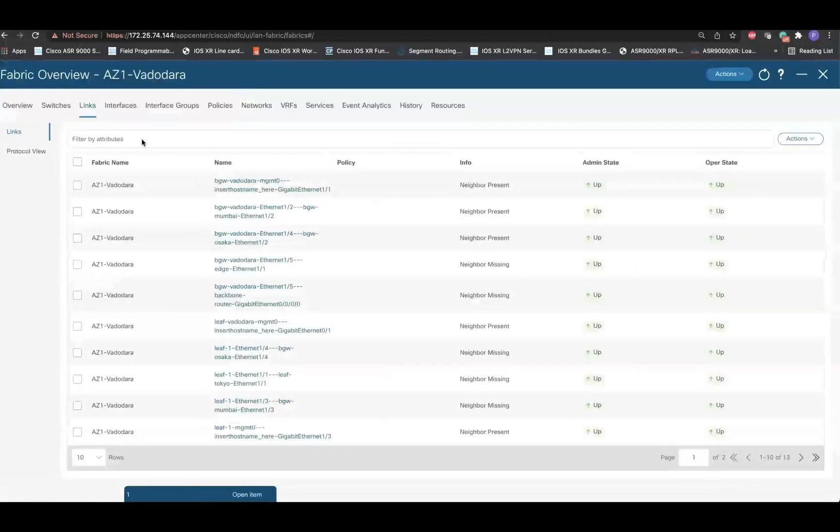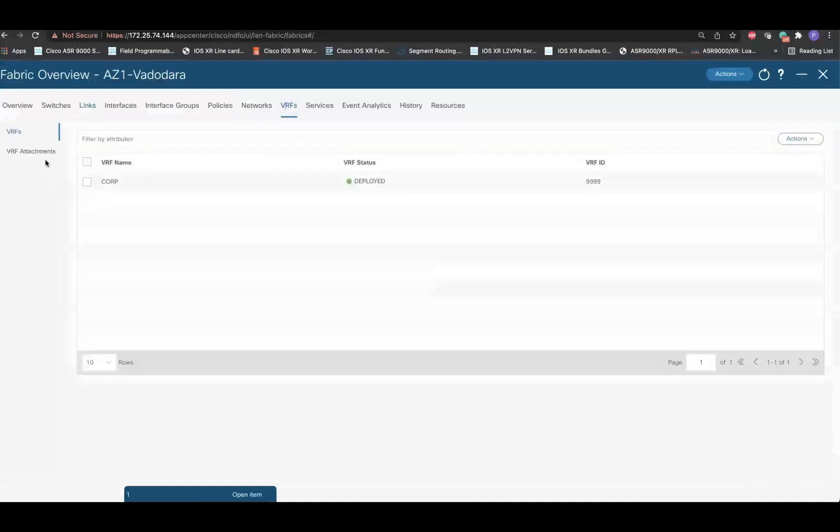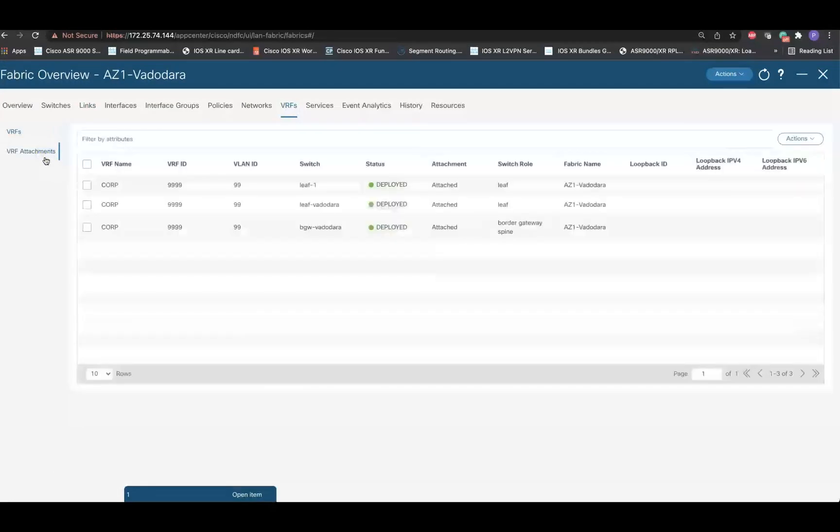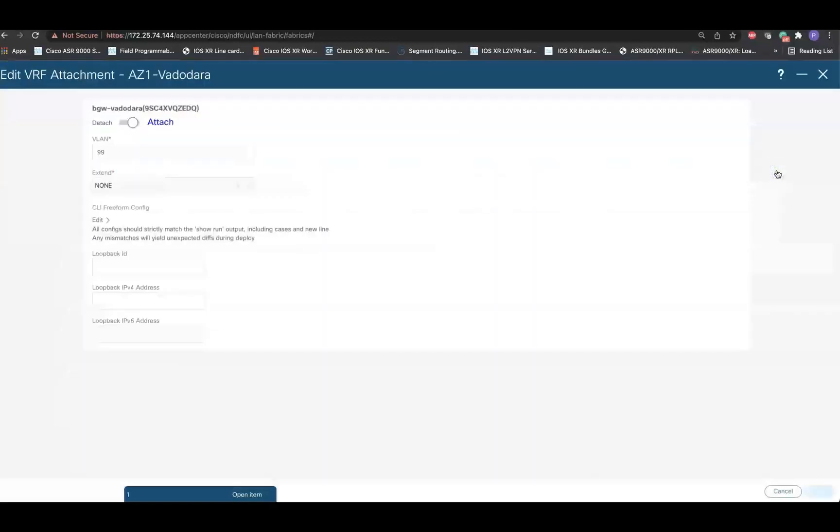The next step is to extend a VRF. For that, navigate to the VRF tab and then VRF attachments. Select the VRF that is deployed on the border devices and edit it.